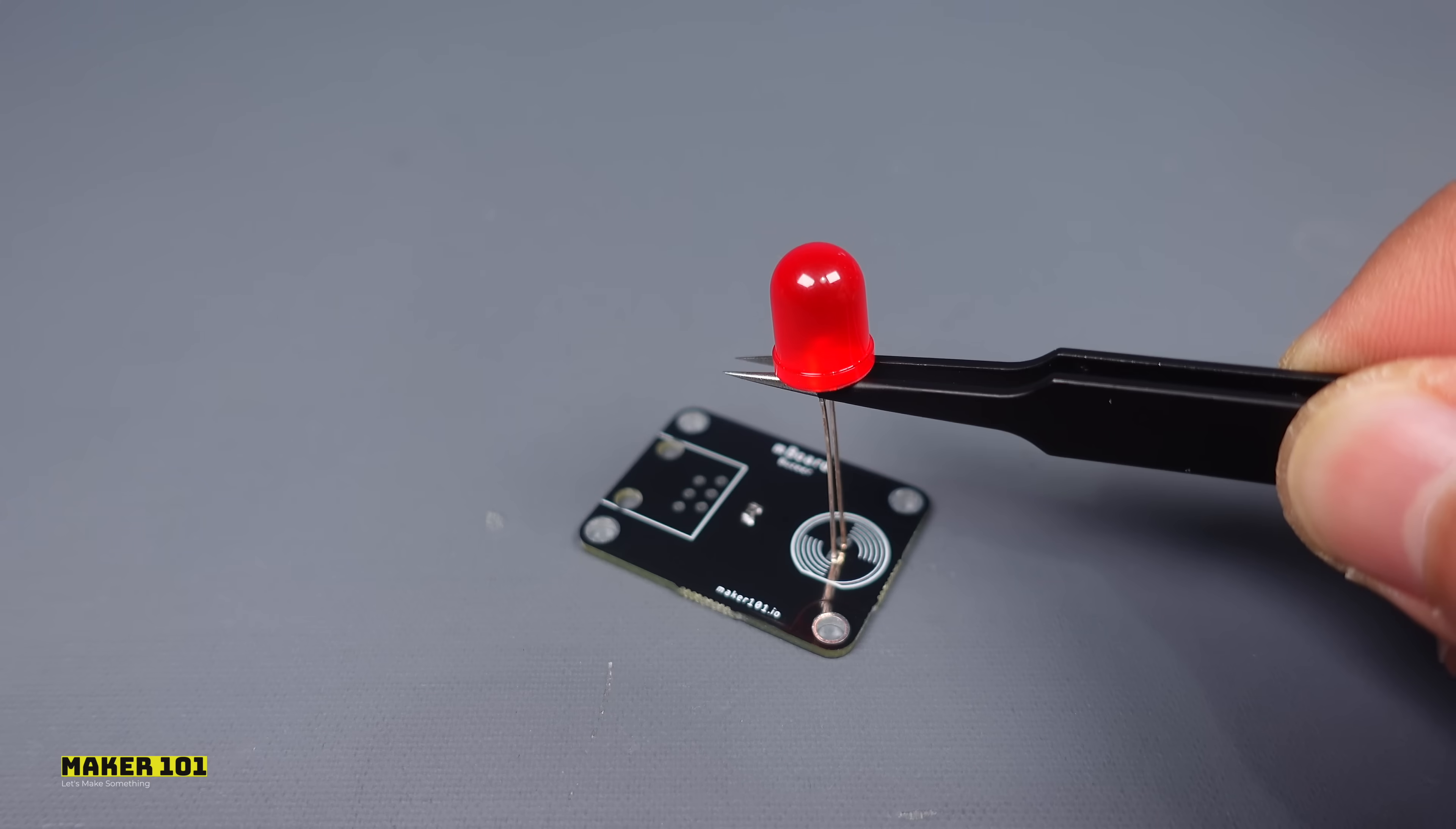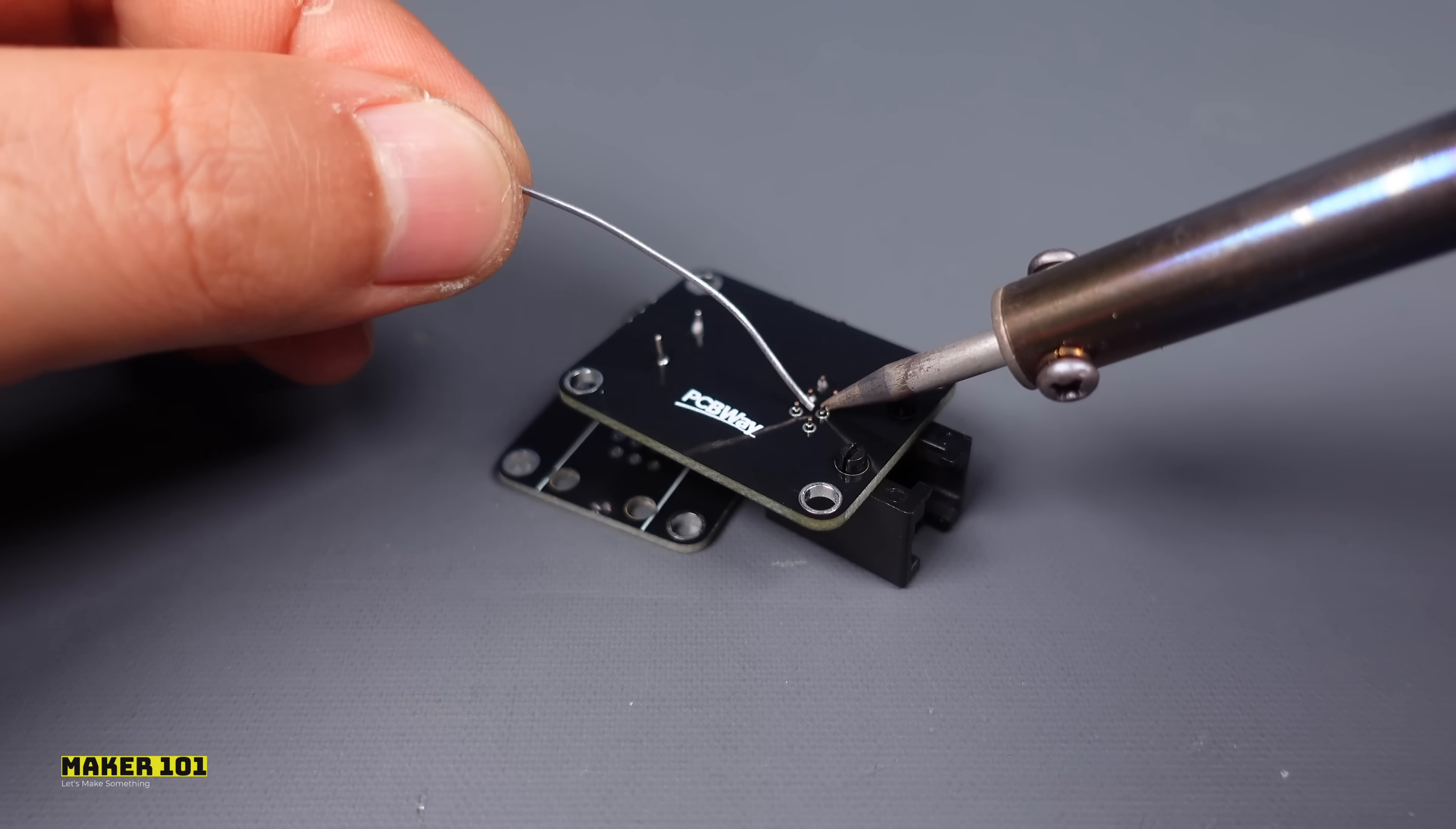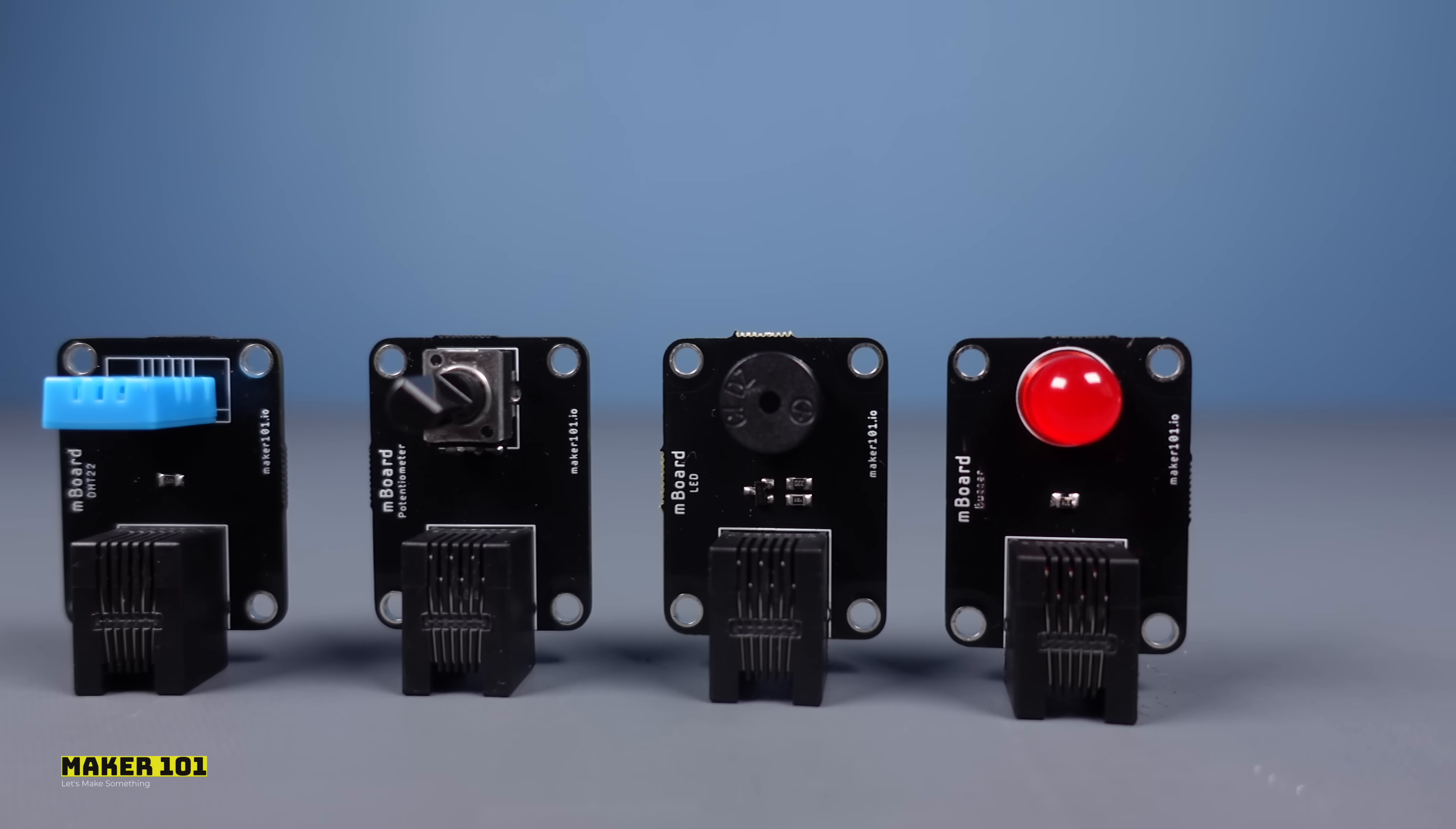By the way, I mixed up the LED and buzzer module names, but the corrected and updated file has been shared with you. The assembly of the modules is complete. If you have any module add-on suggestions, please share them in the comments.